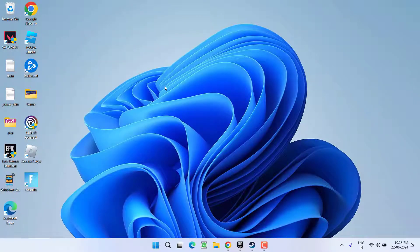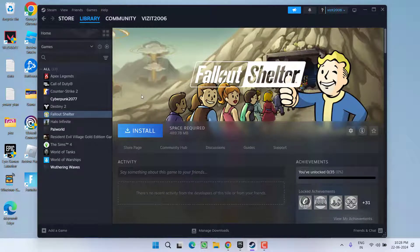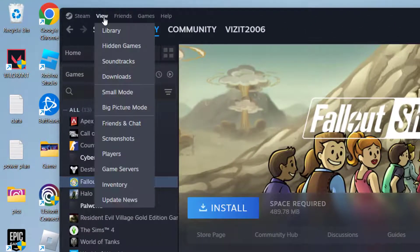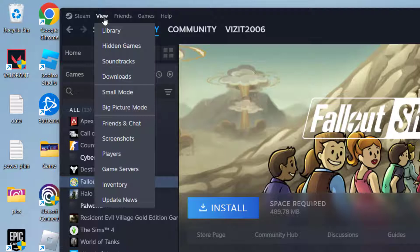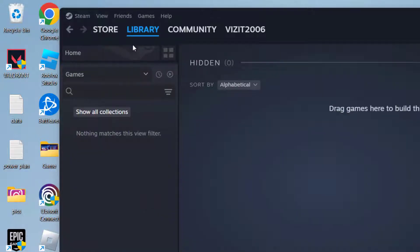If this method doesn't help to fix it, let's proceed with the second step. Go ahead and launch Steam. Sometimes the game is hidden during installation due to the default settings, and that's why the game is not showing. So to fix this issue, click on the View tab and you will find the option Hidden Games. Go ahead and click on it.